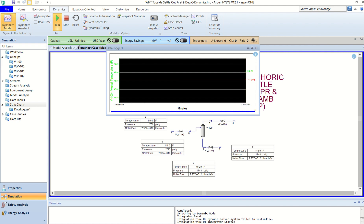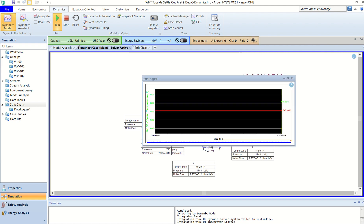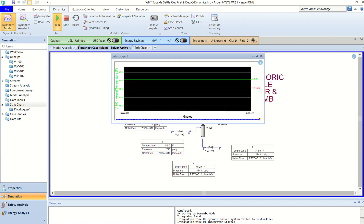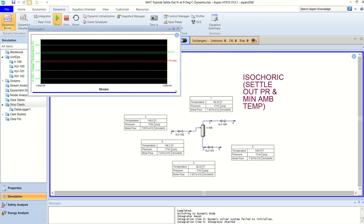So this tells us that given the given volume of the separator, the loss of heat to the ambient and the final temperature, the final pressure is 1743 psig.